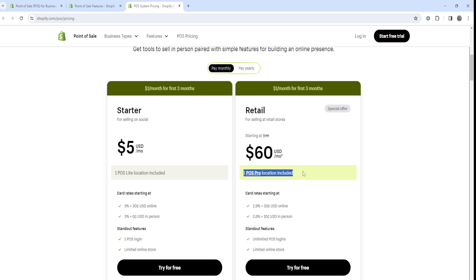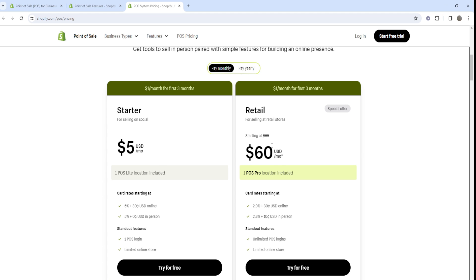Shopify POS Pro is great if you're a retail-type business with multiple locations. It's geared towards retail businesses with multiple stores, which isn't necessary for someone just starting out or only selling occasionally in person. With POS Lite, if you just want to quickly accept payments in one location, all you need is a card reader and your phone to get started.